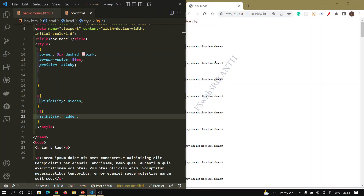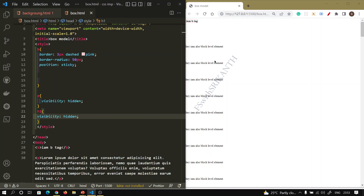So the difference between display and visibility: first, display can convert block-level elements to inline and inline to block-level — visibility cannot do that. Second, with display none, the content is hidden and the space is not visible. With visibility hidden, the content is hidden but the empty space remains visible. In this lecture we covered position, display, and visibility — these three are the most important properties used in real-time for responsiveness. Thank you.